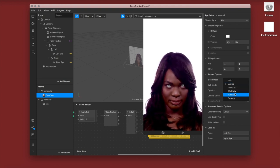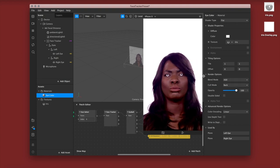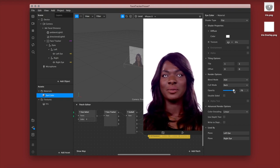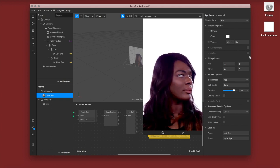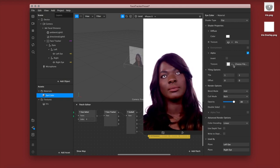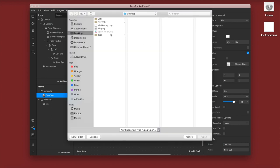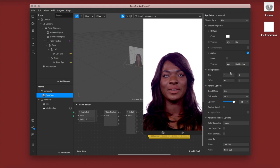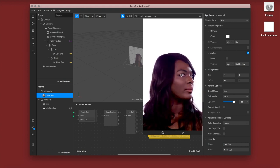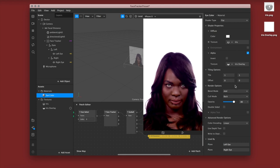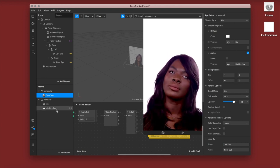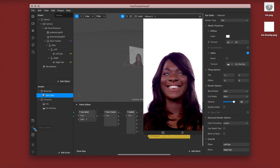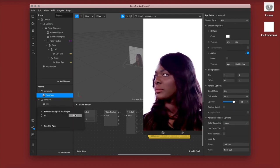Now I'm going back into my material and changing it to 'Add' blend mode — they look very intense right now so we're just going to put down the opacity. Then we're going to click alpha, and the texture you want to add in the alpha slot is going to be your iris overlay. You can immediately see the difference that overlay makes — it looks a lot more natural. Remember, no compression. I'm testing this on my phone to check the opacity.